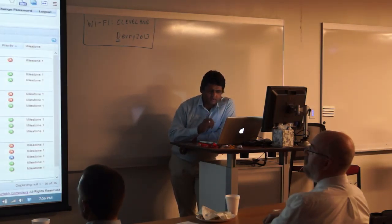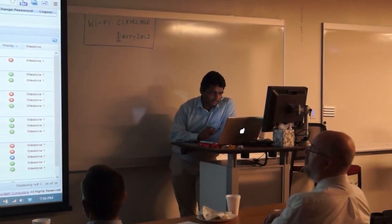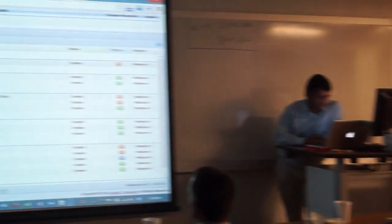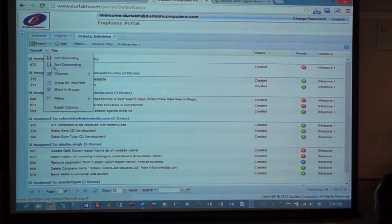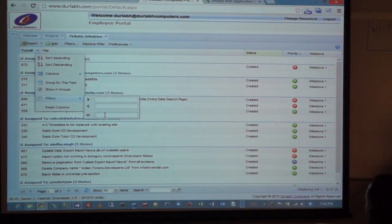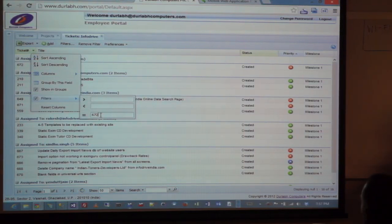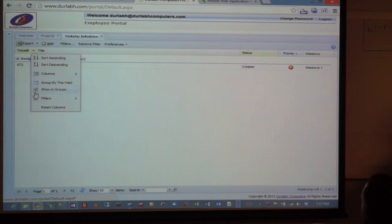You just saw an example of a very simple filter. You can apply multiple filters at a time — you can change the sorting, you can change the grouping, you can do whatever you want.